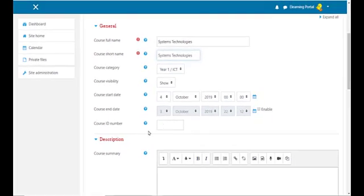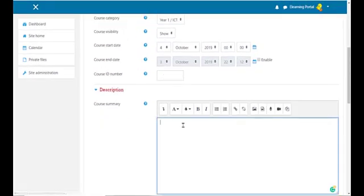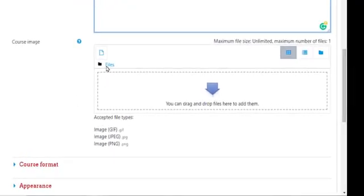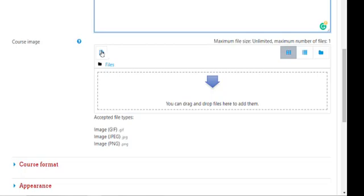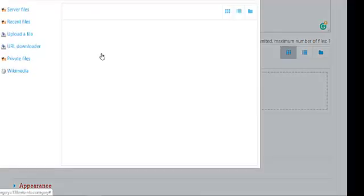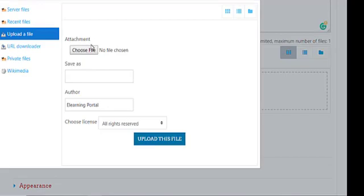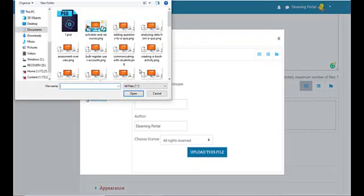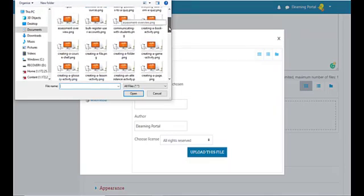The course ID we can leave blank. We can give a course summary, but we will leave this for later. We can add an image to the course, so let's do that. In the course image, we'll click on the file icon.